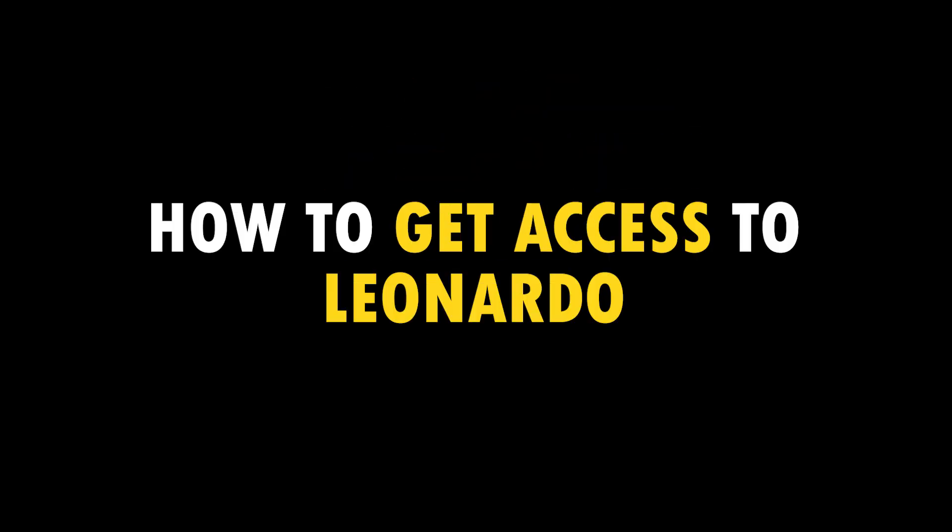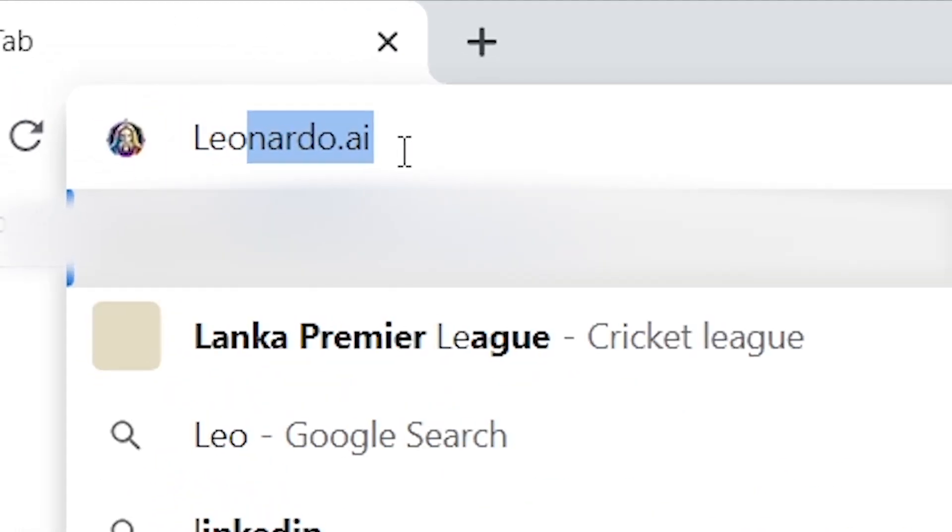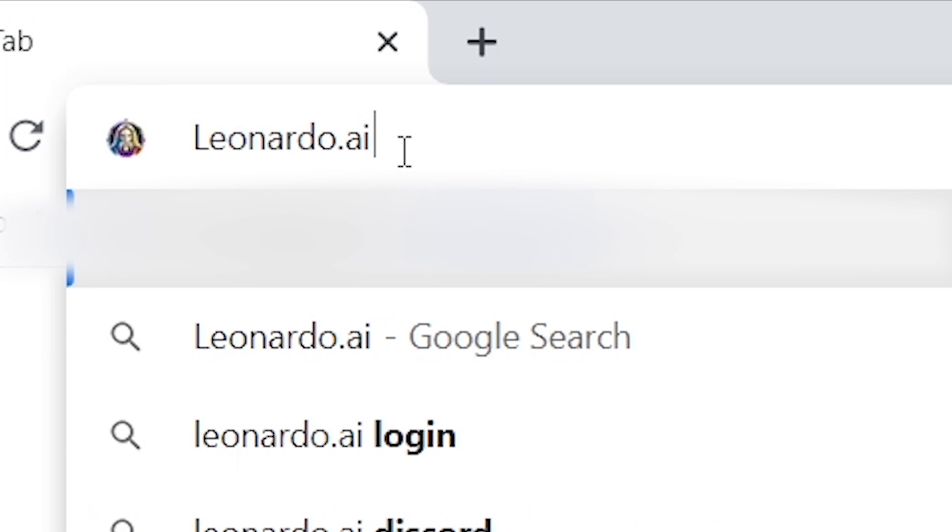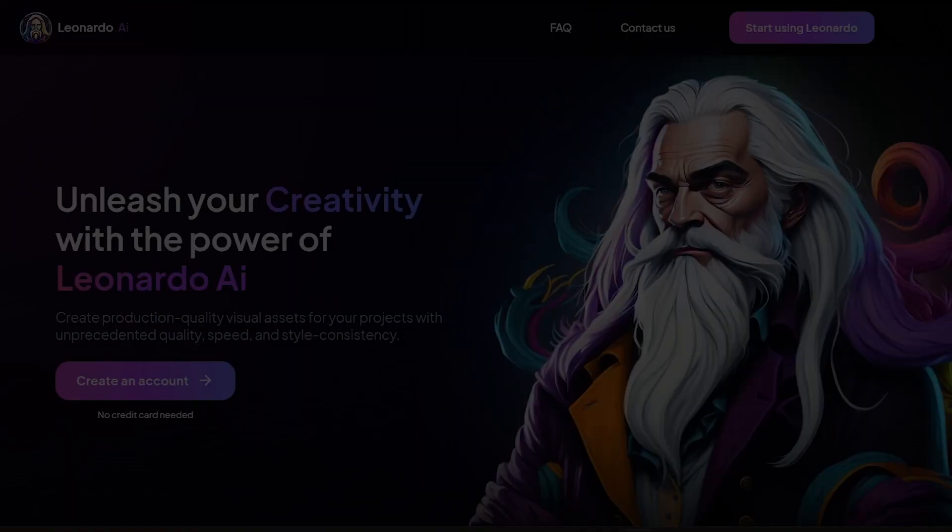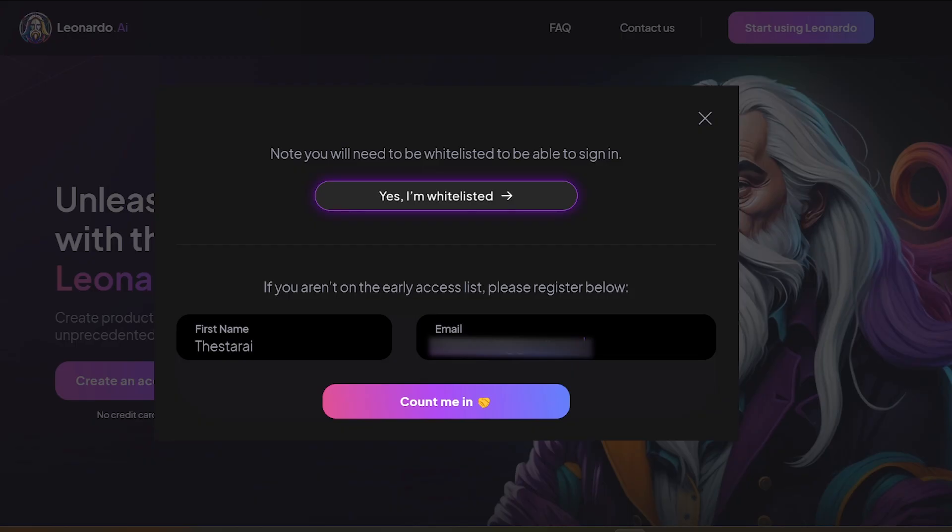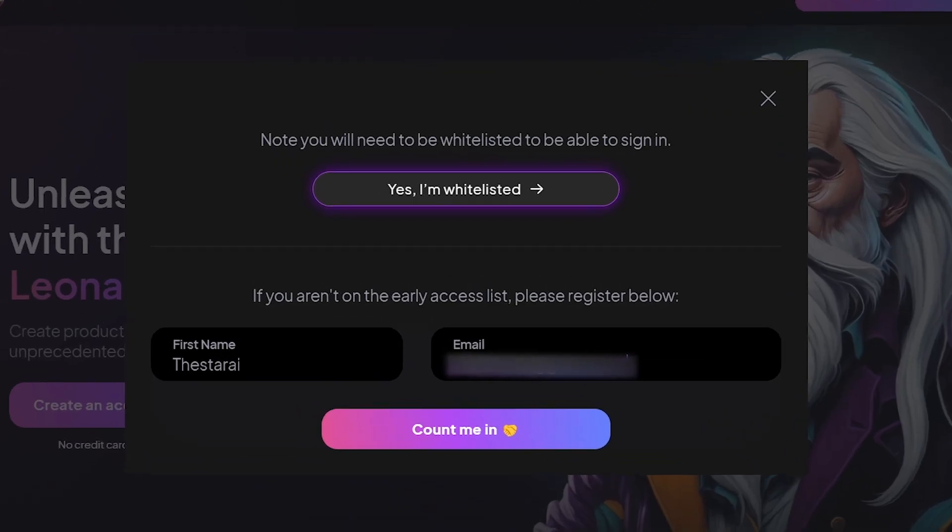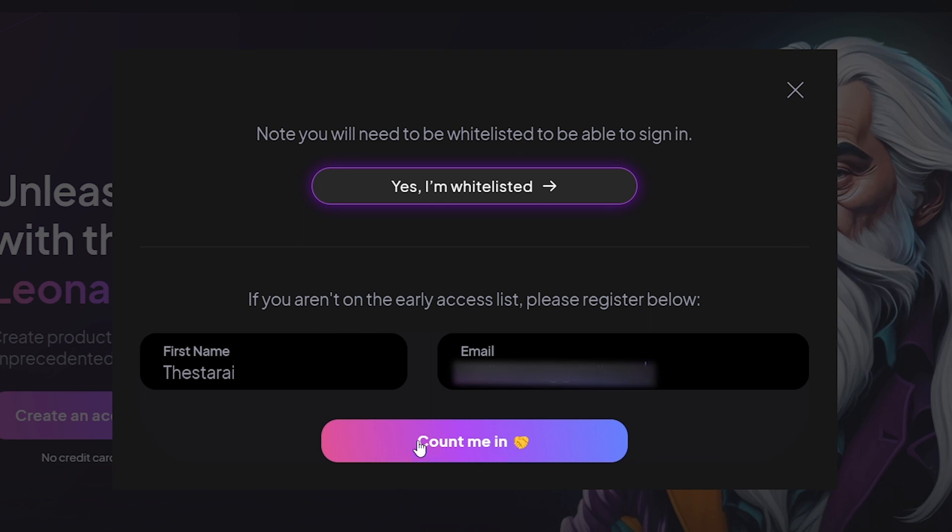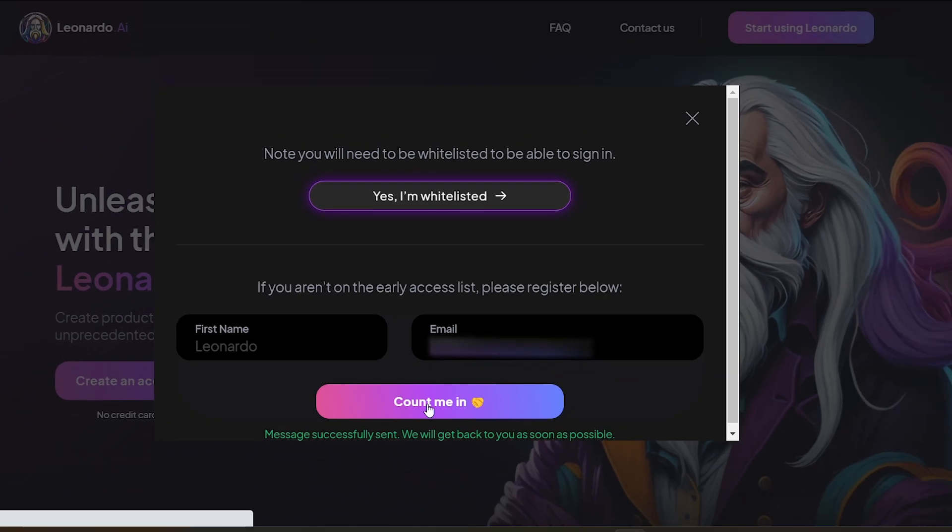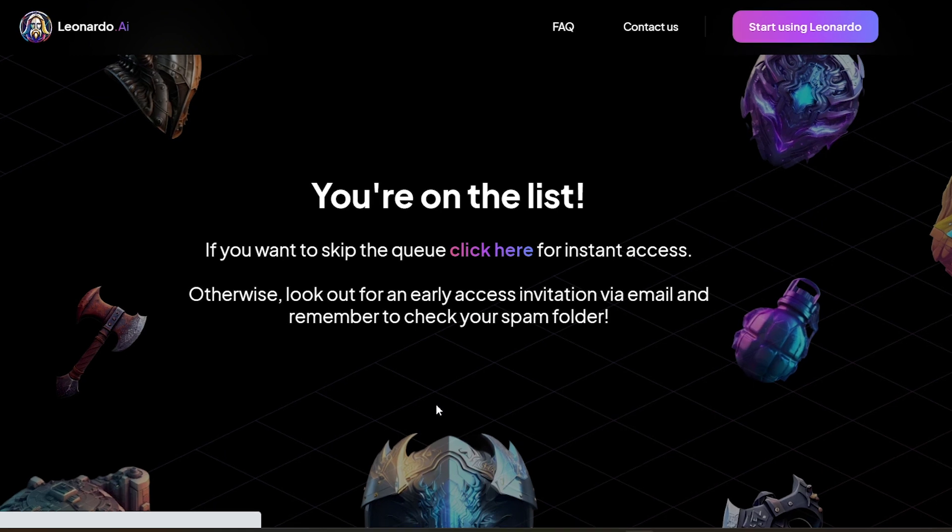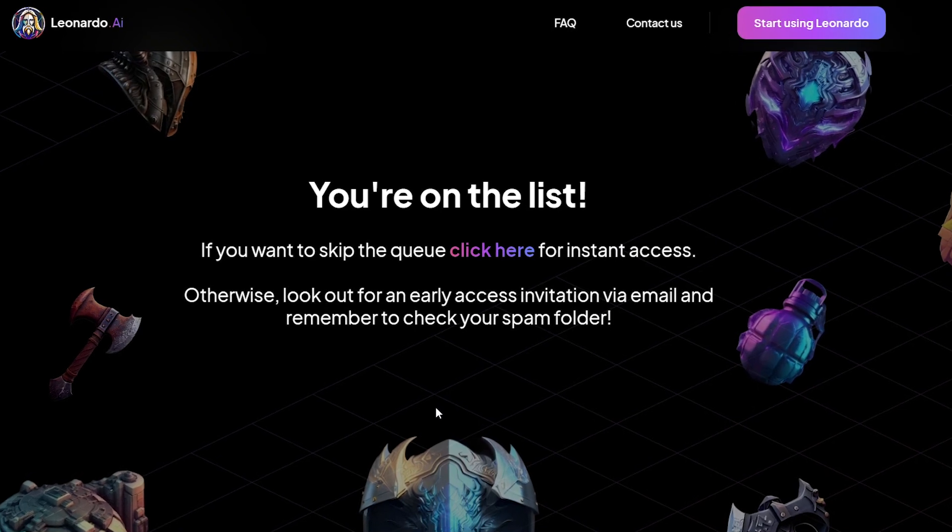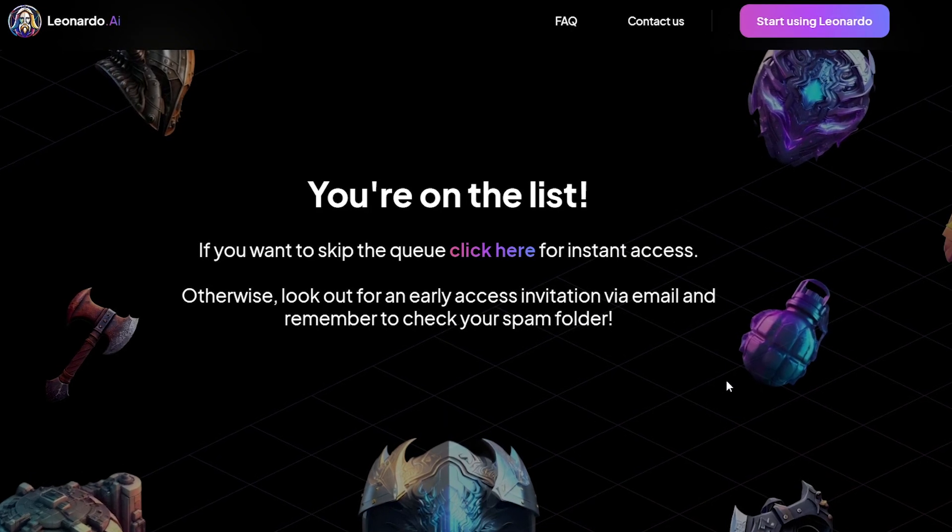How to get access to Leonardo? First, go to their website named Leonardo.ai, click the create an account button, then enter your name and email address and click the count me in button. Then you will be directed to a screen like this. Close it and wait for the mail from Leonardo.